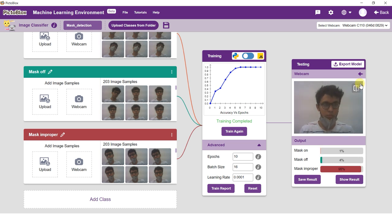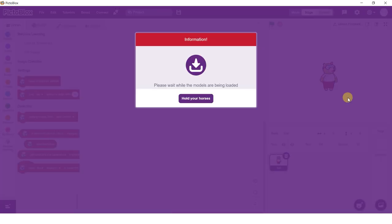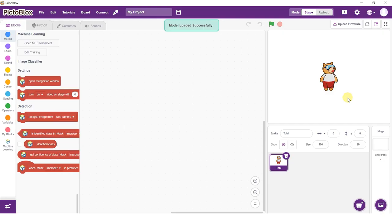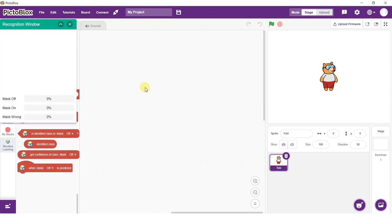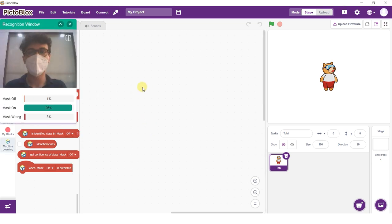Now, click on the export model button on the top right of the testing box and Pictoblox will load your model into the block coding environment. Observe how we have blocks for the model we just trained on the block palette. You can click on the open recognition window block and test the model's working.